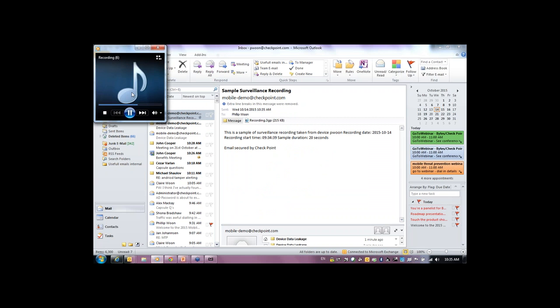Fingers crossed that the voice playback comes out on the WebEx. If not, I can send you the voice file.